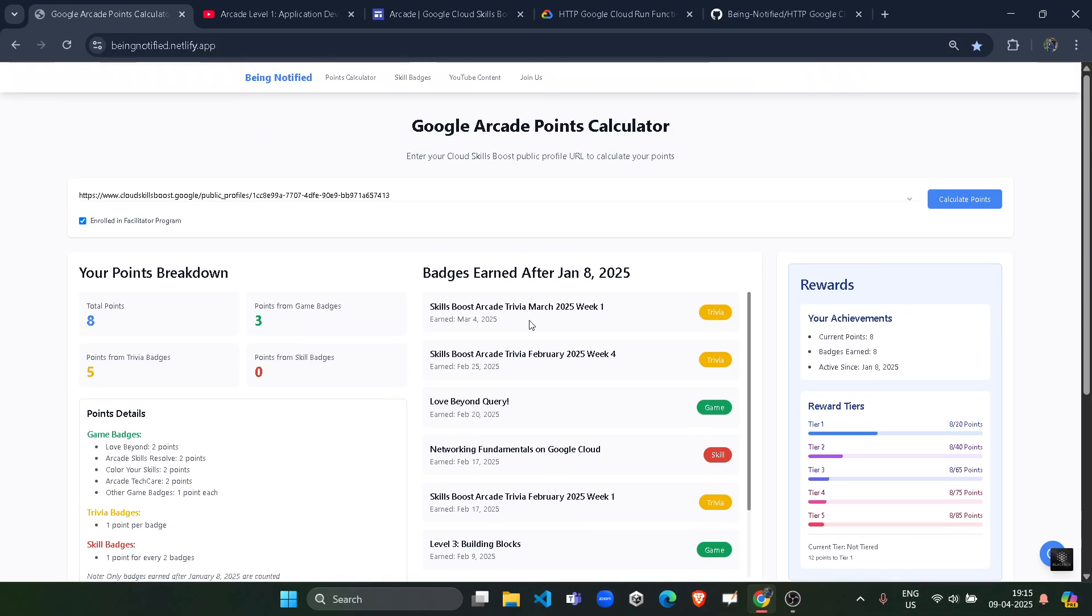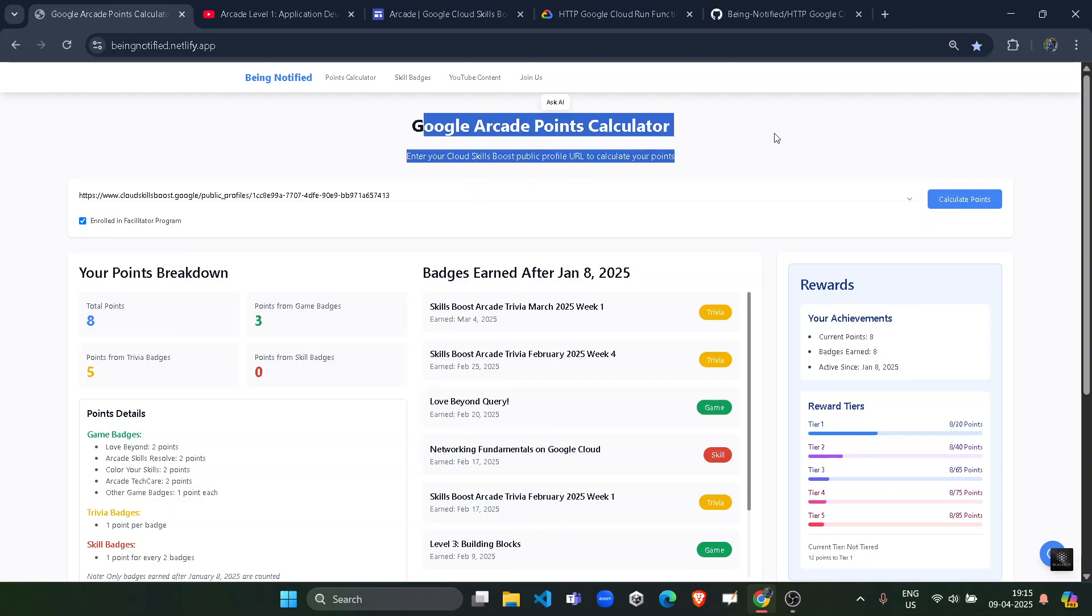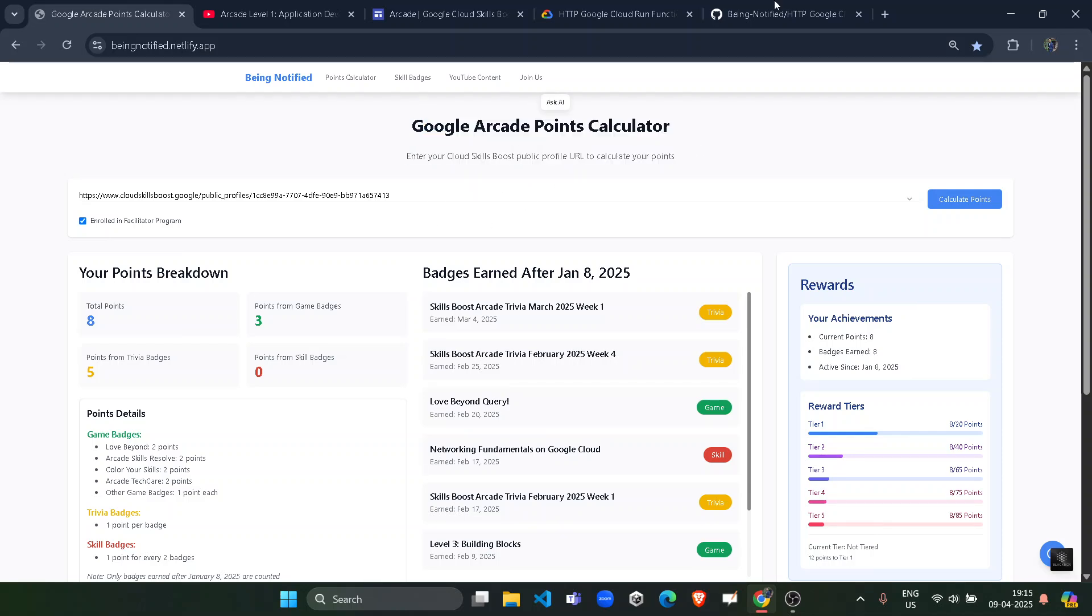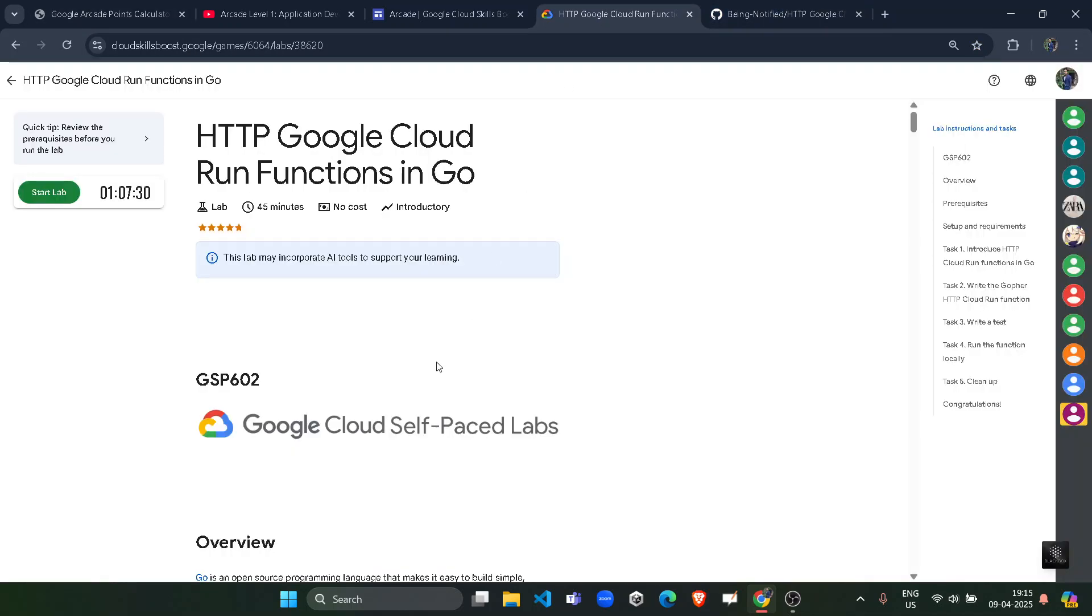Okay, so you would be able to see all your details. The link would be in the description box for this calculator. It's totally free of course. Now without wasting time, start the lab and wait for the credentials to be loaded up.